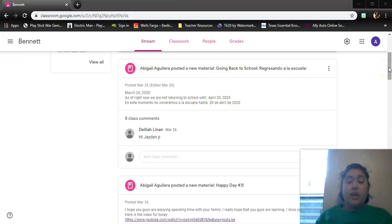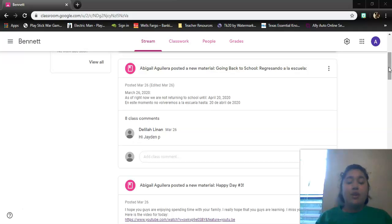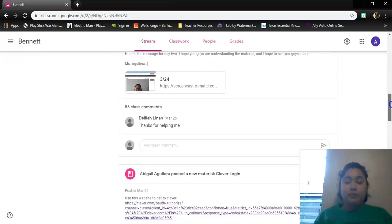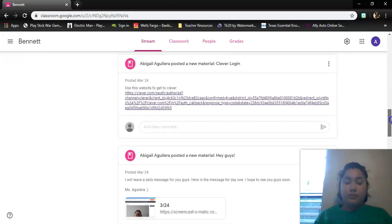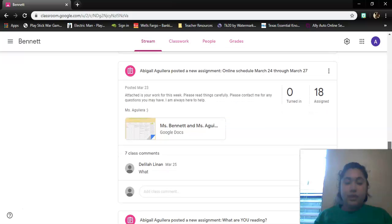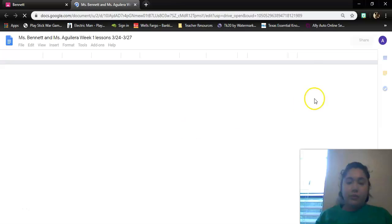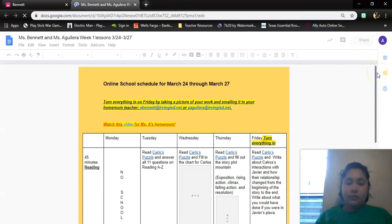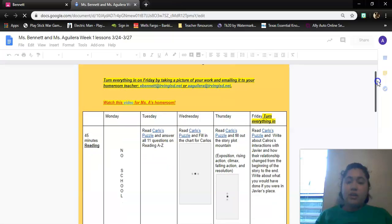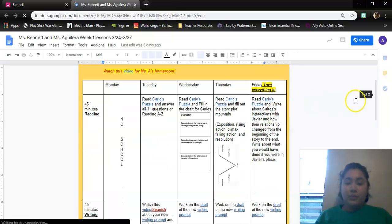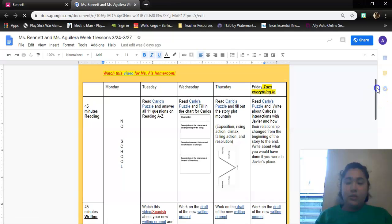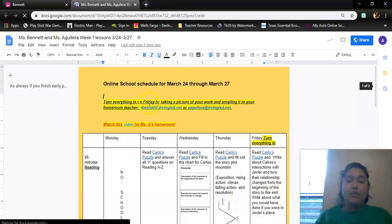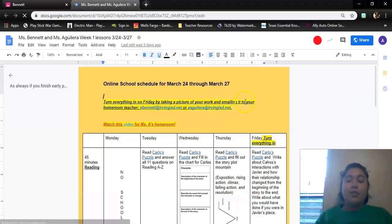So today, as I said before, is March 27th, 2020, which means you're going to scroll down until you get to your online schedule. You're going to click on it. Today is Friday. Today you're turning everything in. So if you go back up, it says turn everything in on Friday by taking a picture of your work and emailing it to your homeroom teacher.